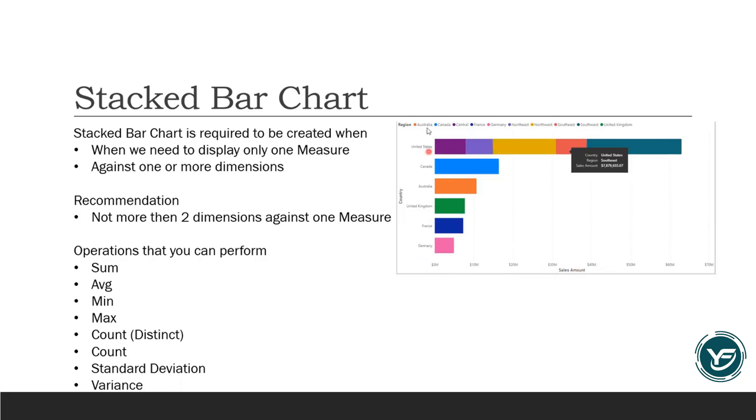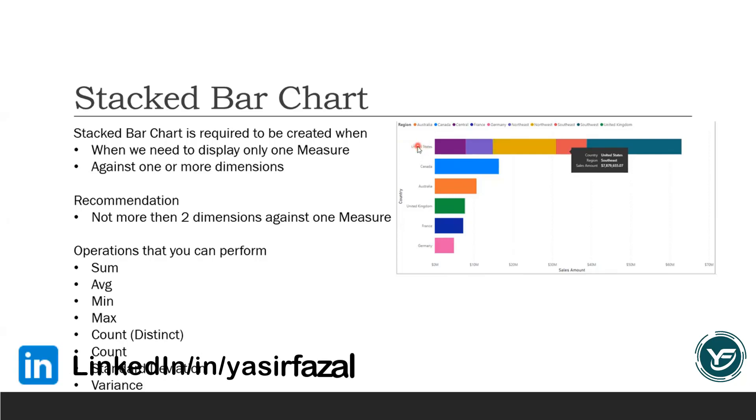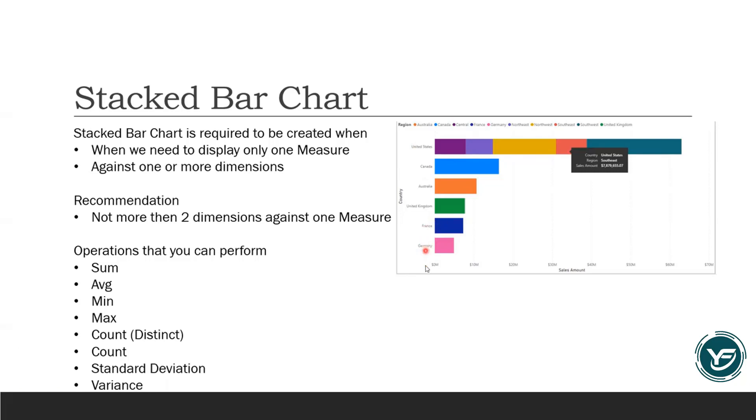Now on the y axis, you will have another dimension, which is the name of the countries. So this is the dimension. So if you look into this stacked bar chart, you are viewing the sales amount with respect to the countries, right?